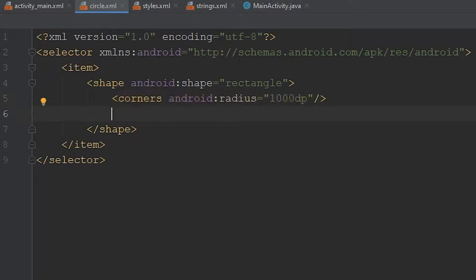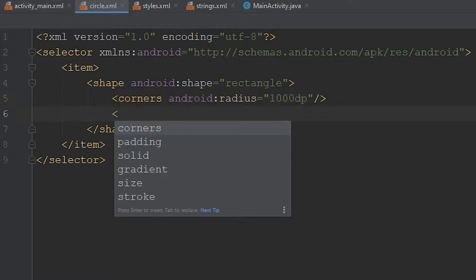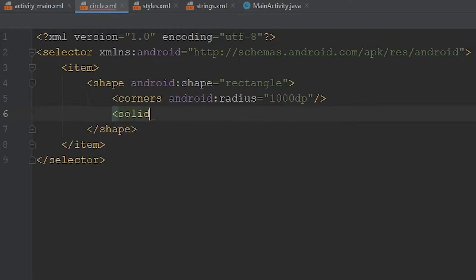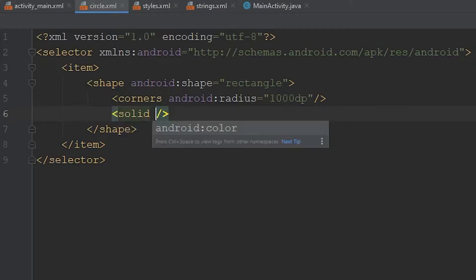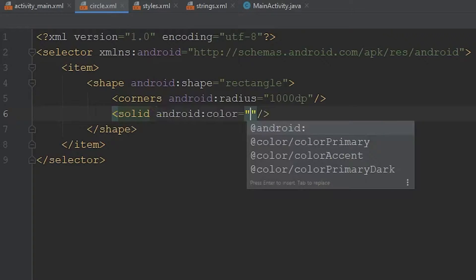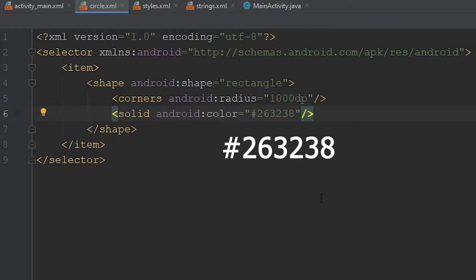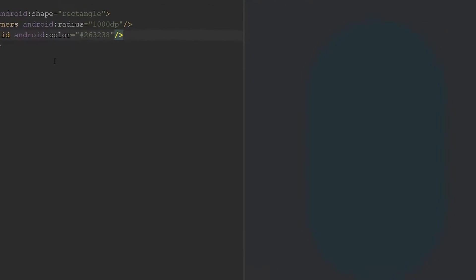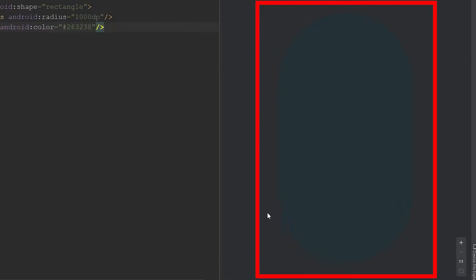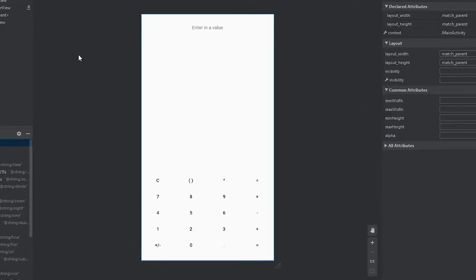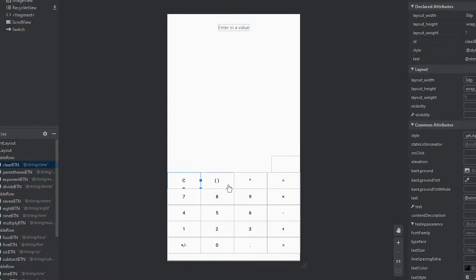Right now we can't see anything, so we're going to add a color using the solid tag. Inside it, add an android:color argument and give it a color — I'm using a nice deep navy blue I picked before the video. Now if we look over to the right, we can see our button shape. We can now come over to our main activity and apply that shape to each of our buttons, except the backspace, which we'll handle differently.